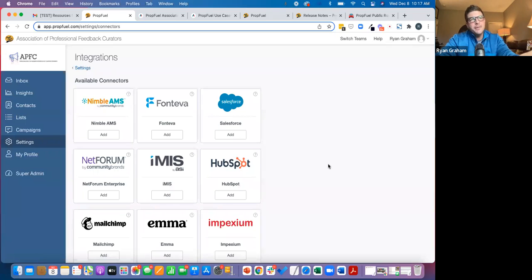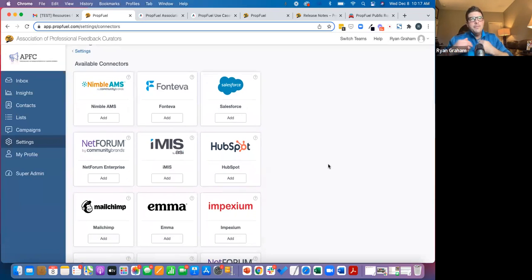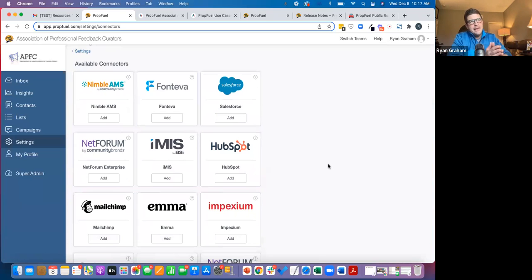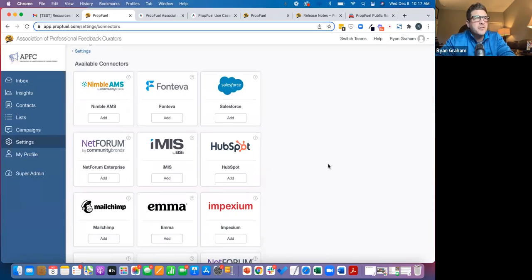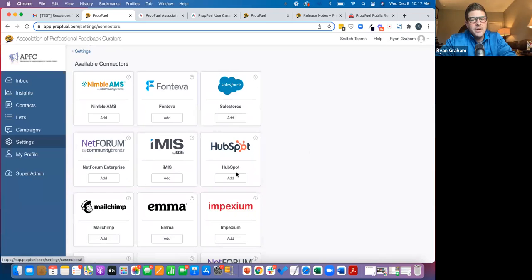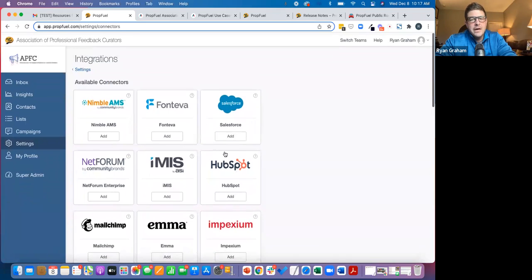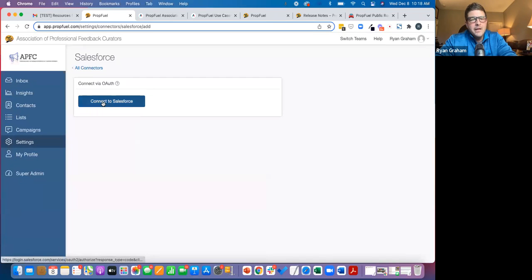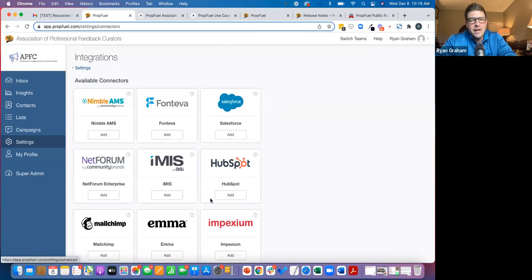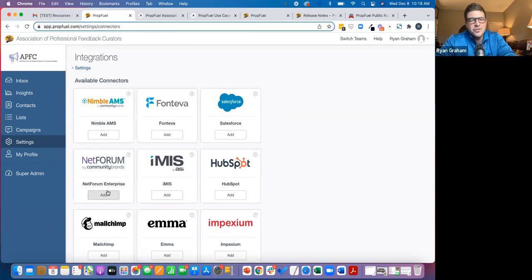So basically what we do is let's say Salesforce is my AMS or any one of these, I would just come in and click add in case of Salesforce. I'm just going to click a button here. It's the same with a lot of these. So Nimble, just click a button. Some of these, you have to add your credentials. So Netforum Enterprise, I add my X web credentials.